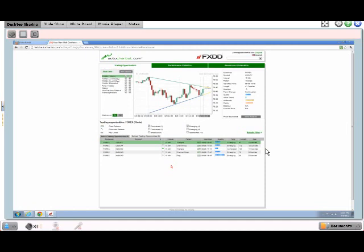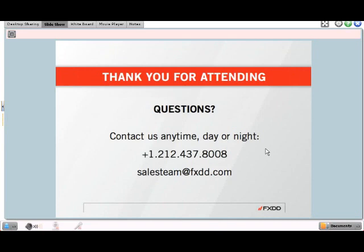If you have any questions, please feel free to call us at 212-437-8008, or email salesteam@fxdd.com, or go on fxdd.com and click on the live chat button. That's it for today. Thank you everybody for your attendance and we look forward to presenting you with more useful information on our webinar series soon. Have a wonderful day.